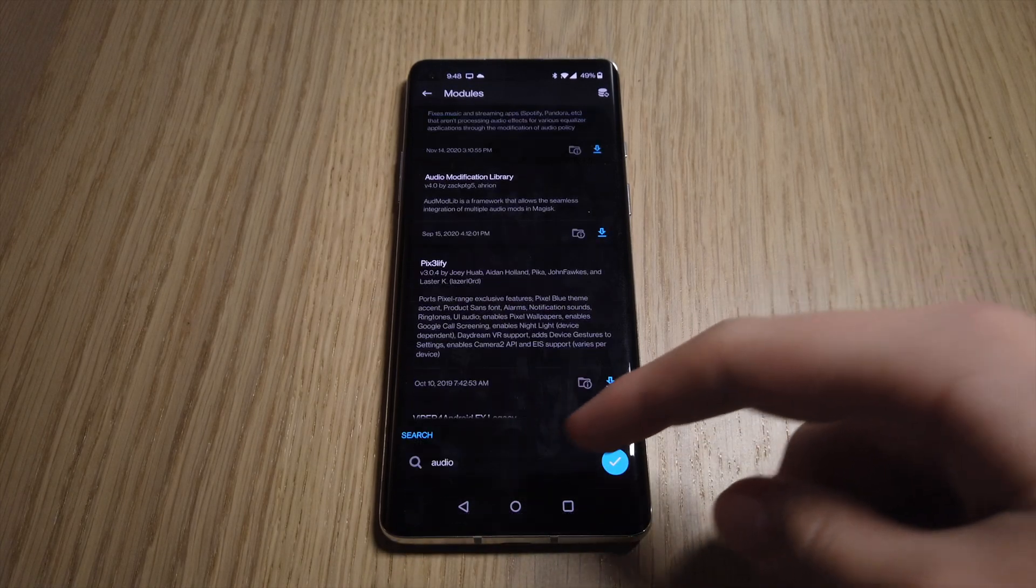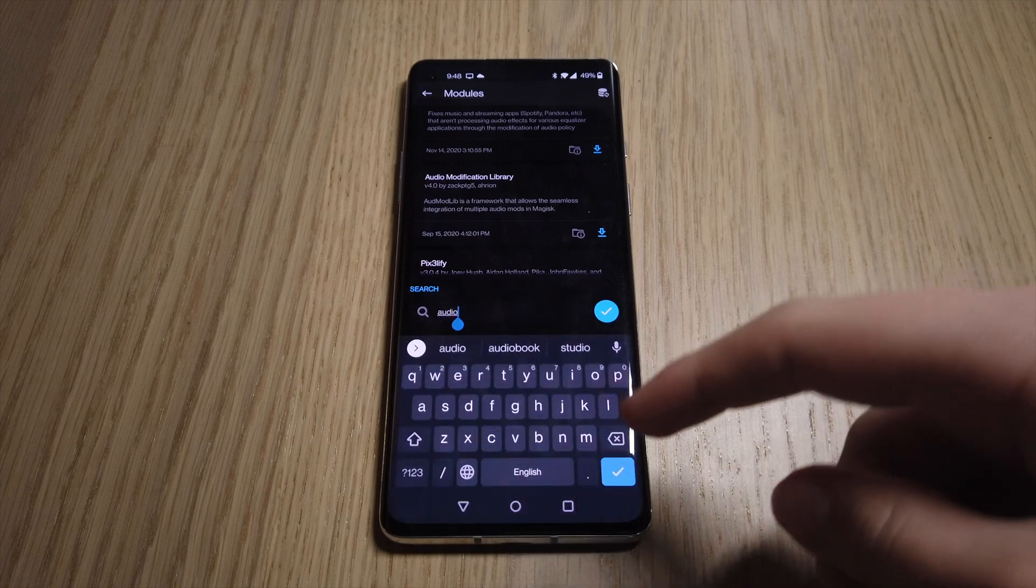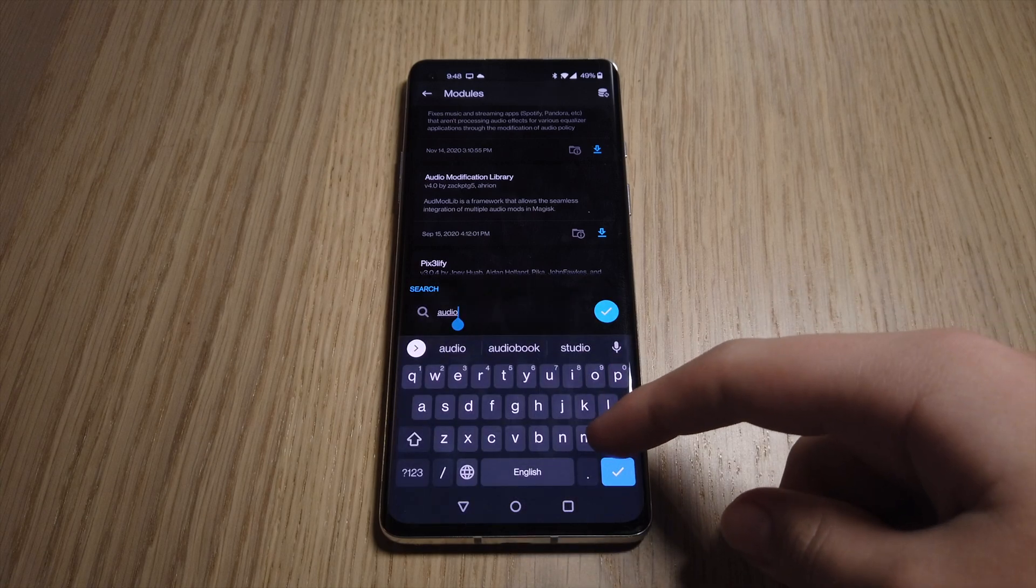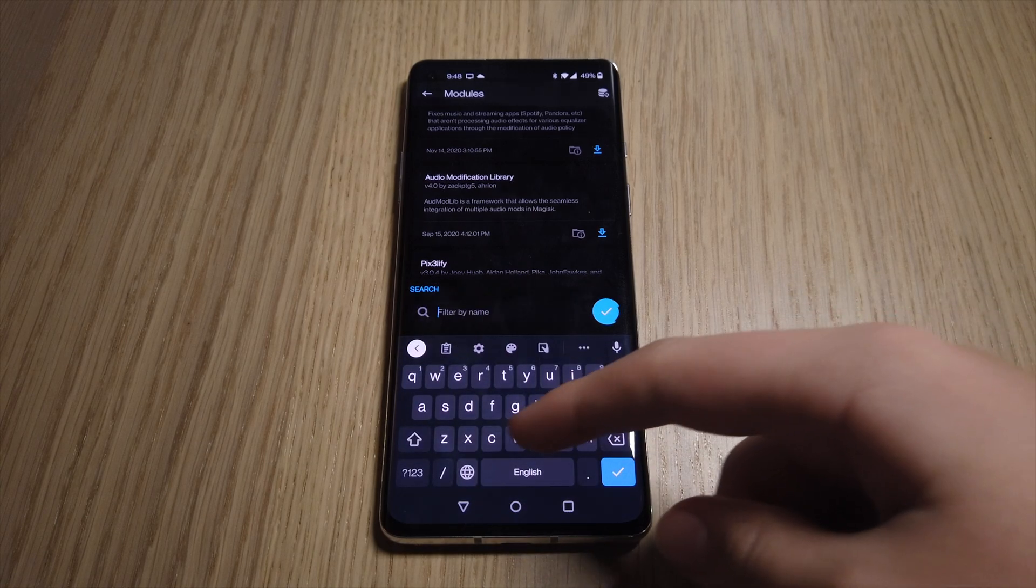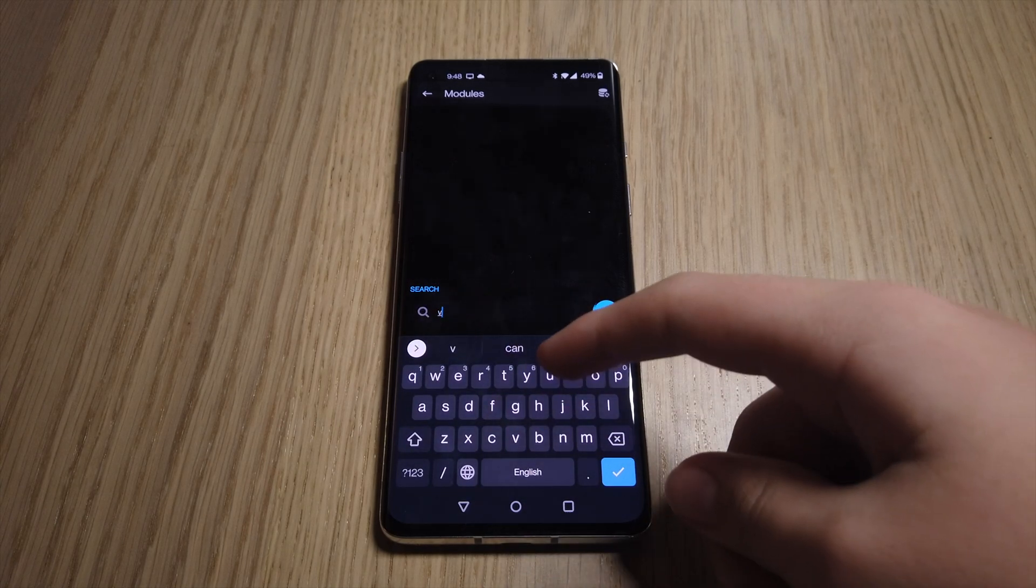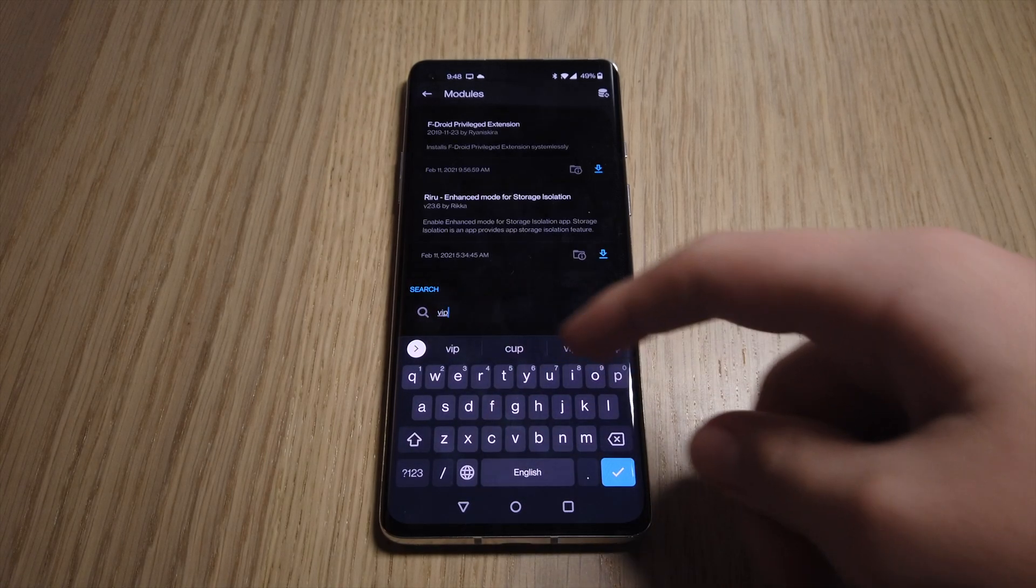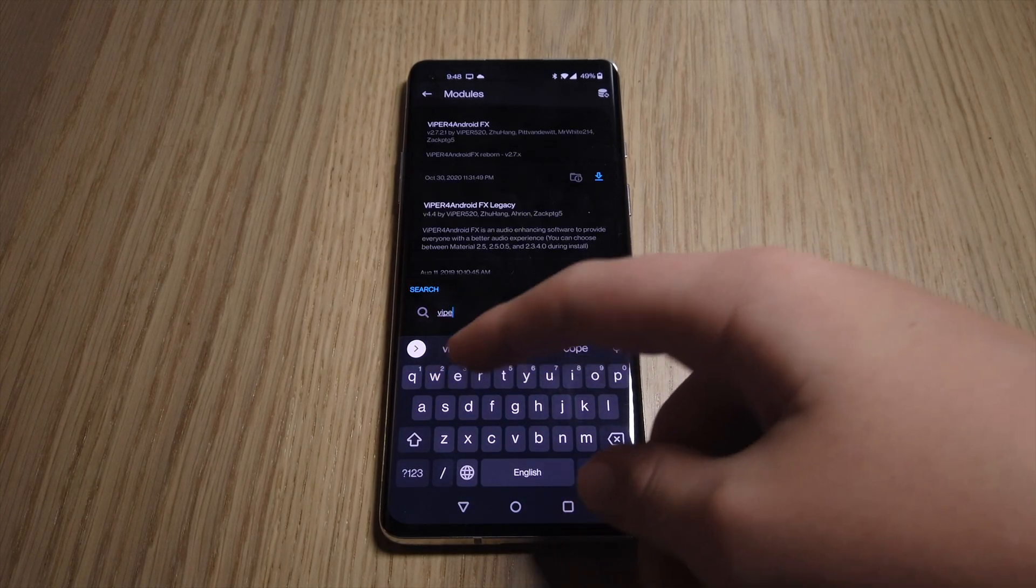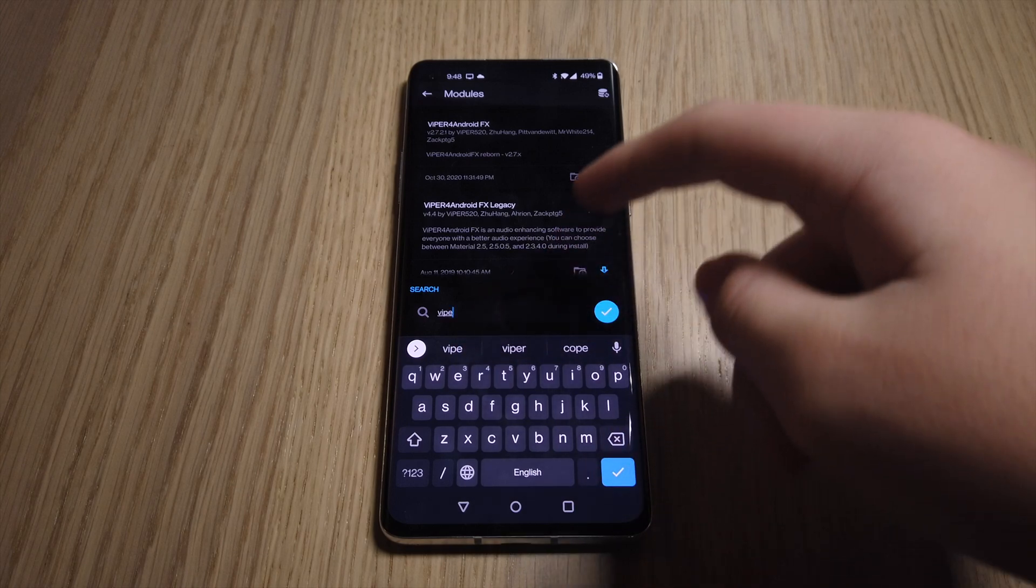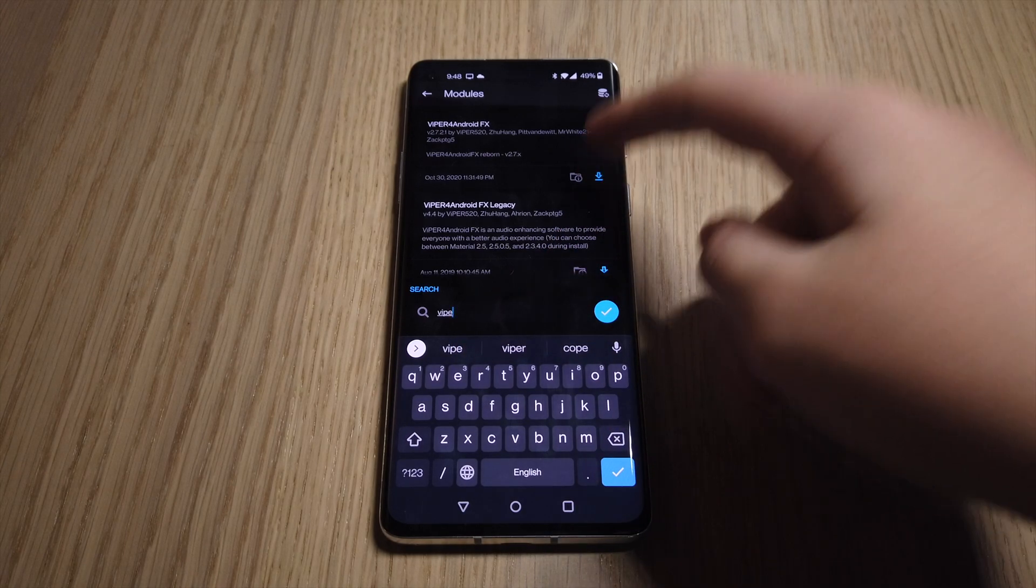After that we will go and install another module called Viper for Android FX. This time we do reboot after being prompted to.